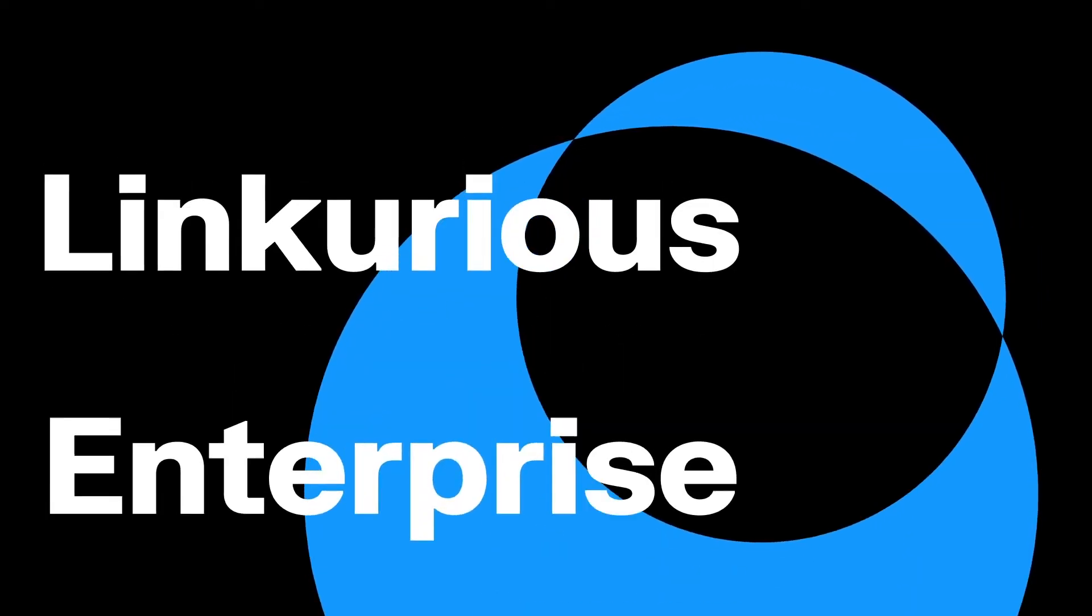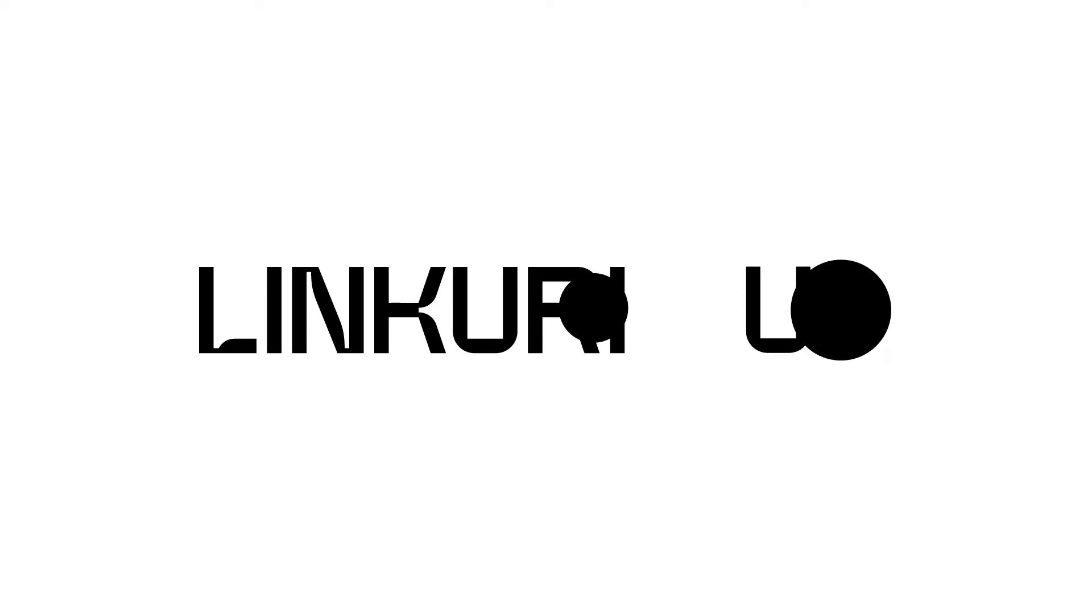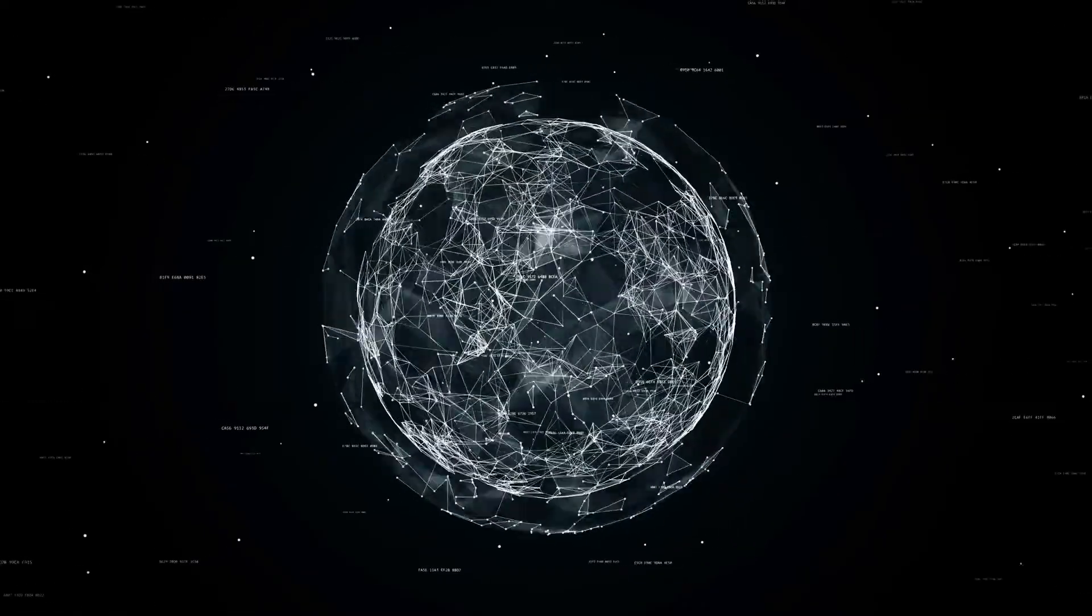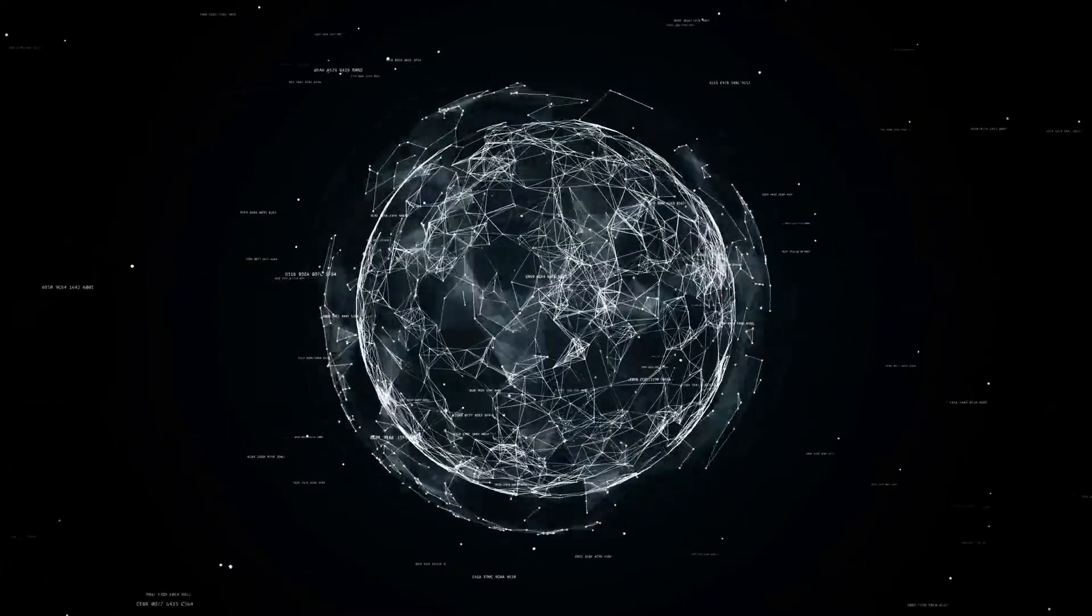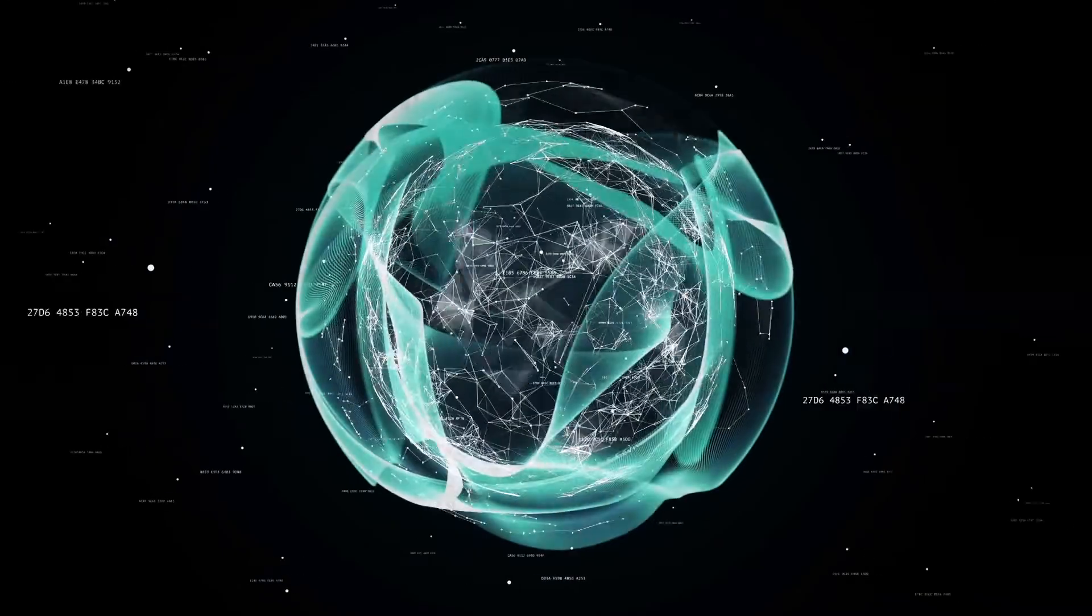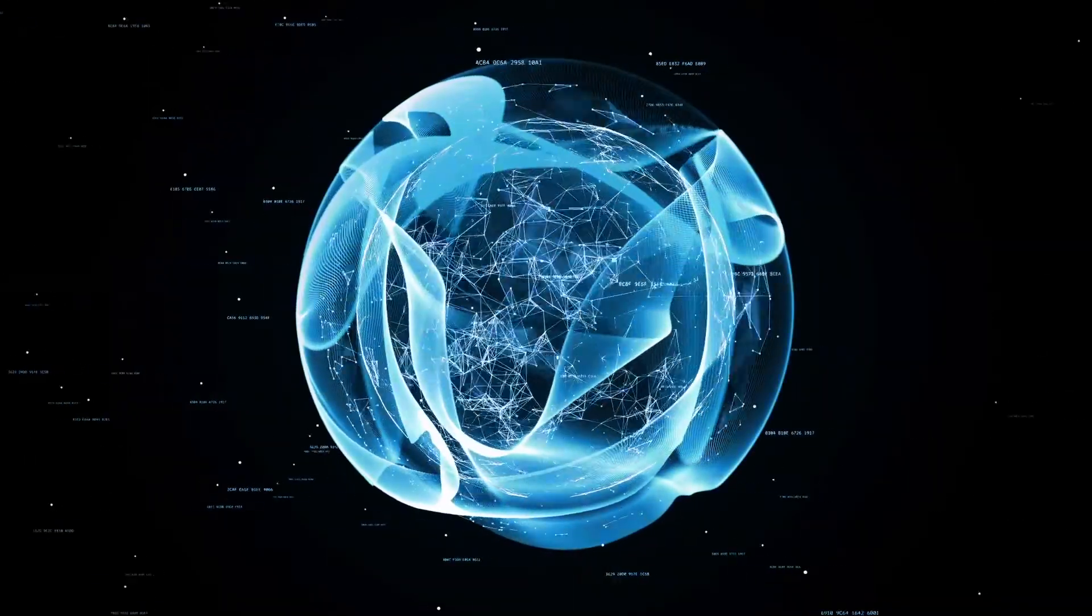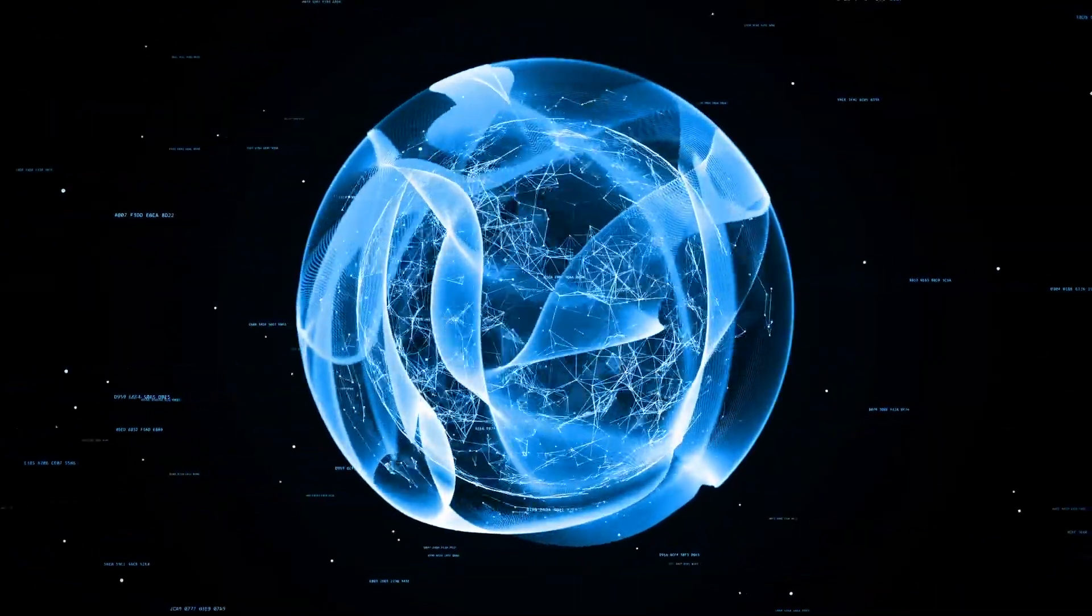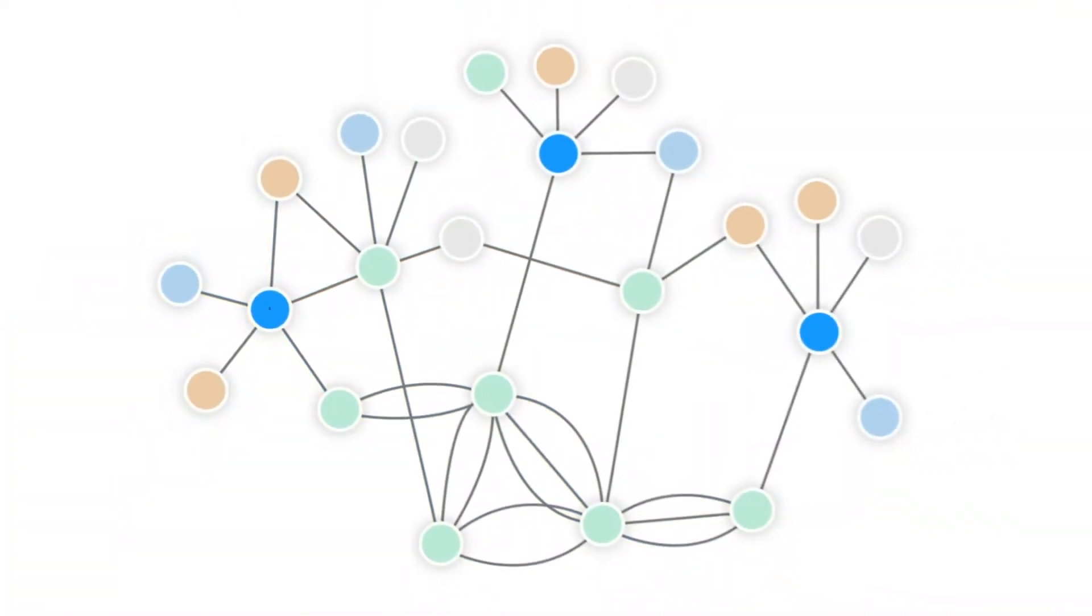Introducing the next generation of end-to-end financial crime investigation platforms. Linkurious Enterprise combines powerful graph technology with a modern, intuitive approach that allows you to see the bigger picture of your investigations.